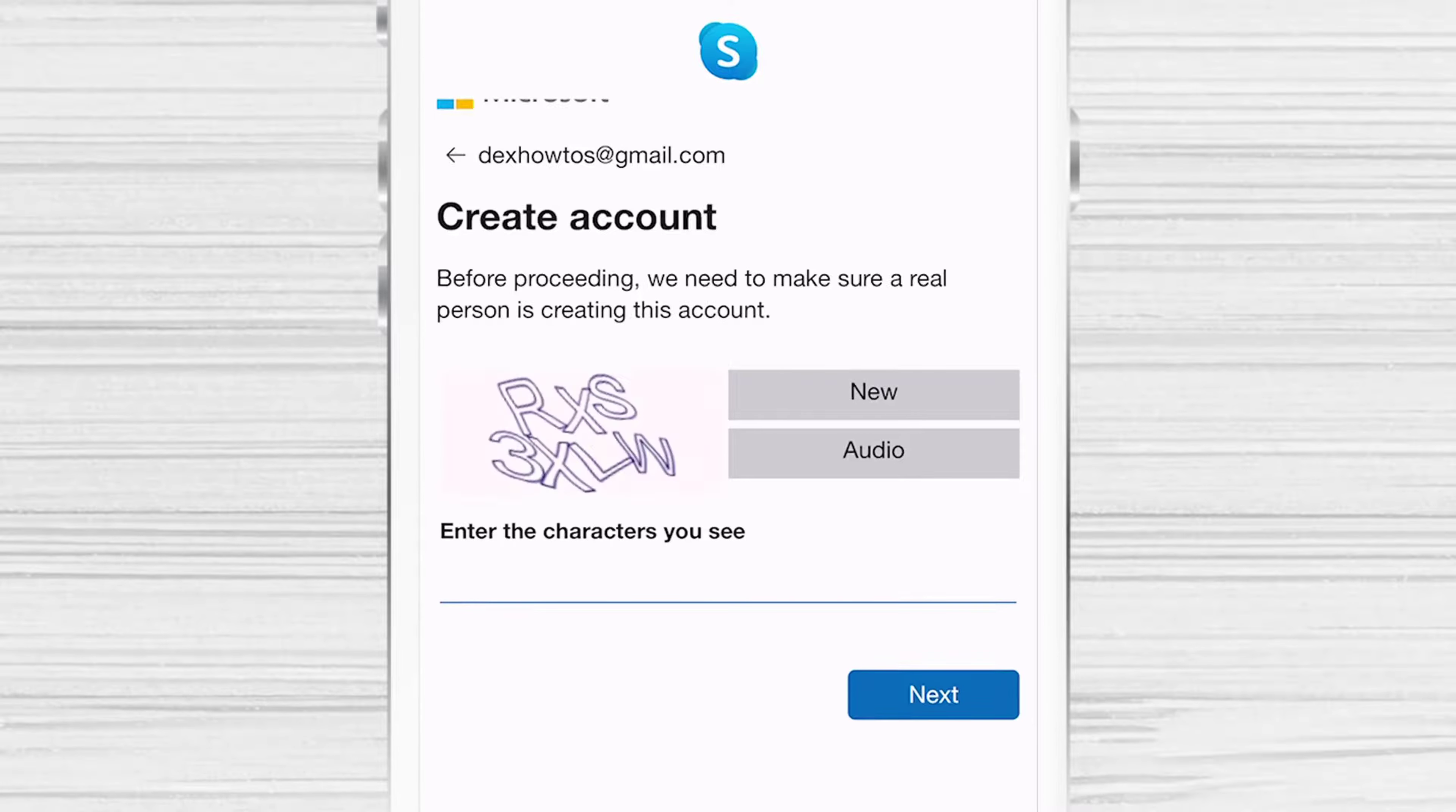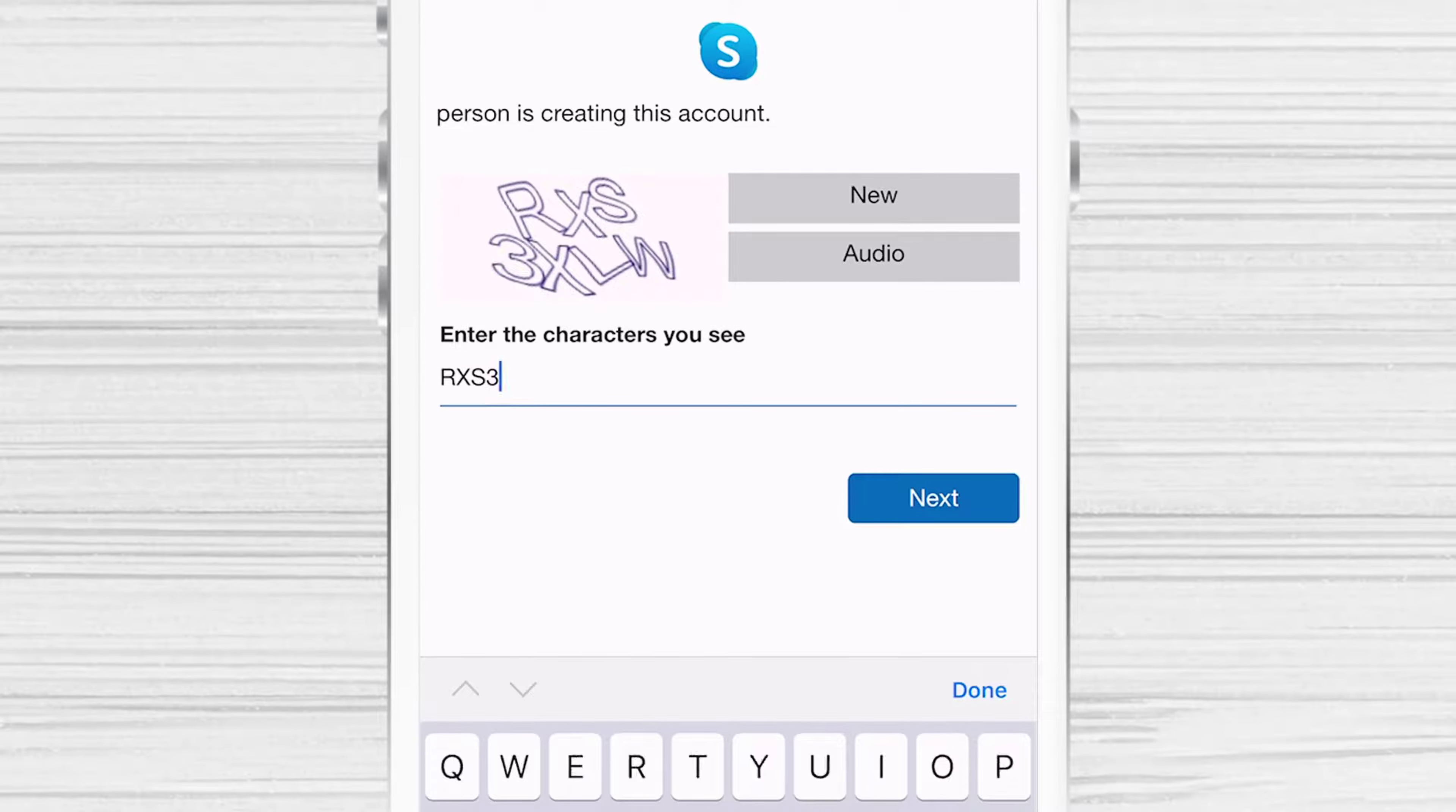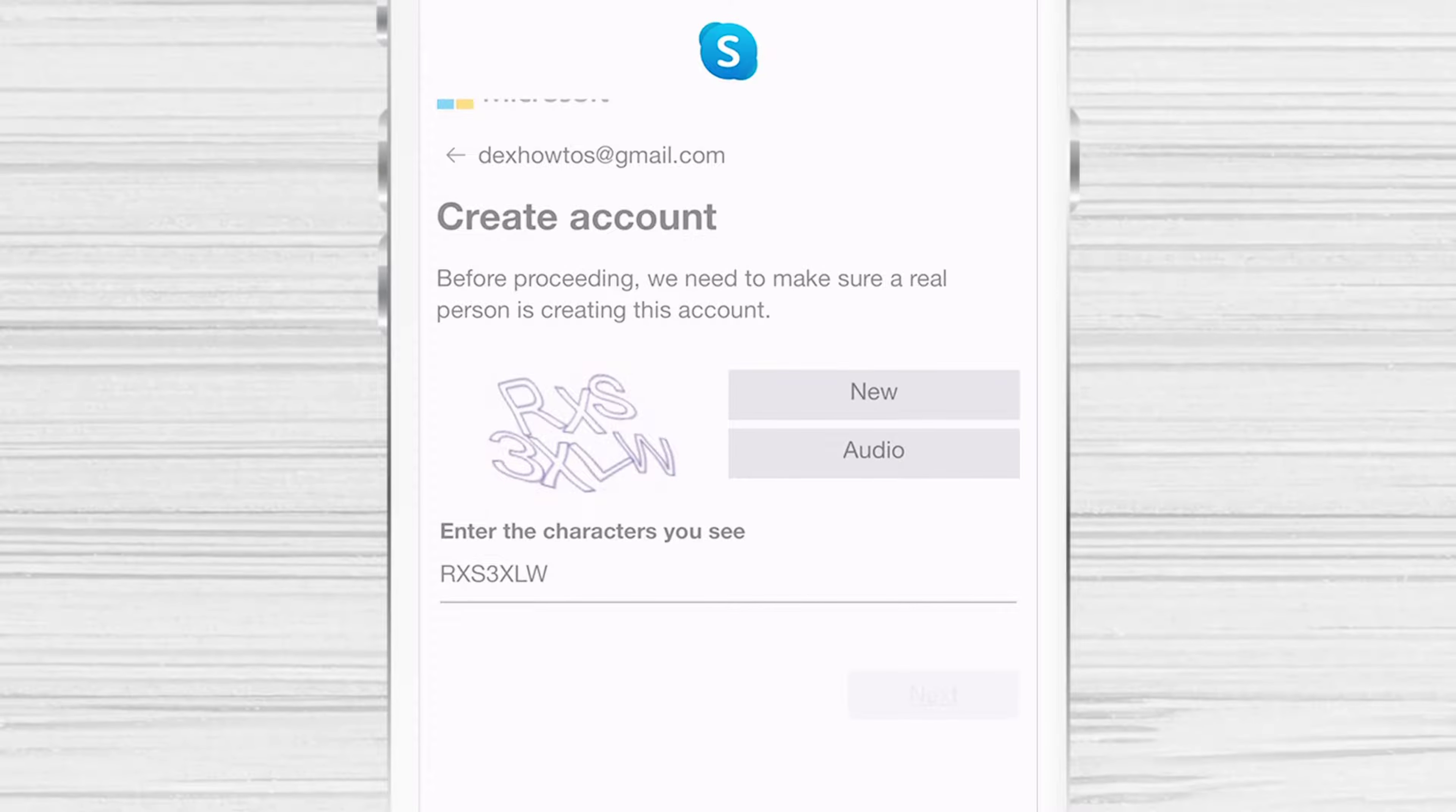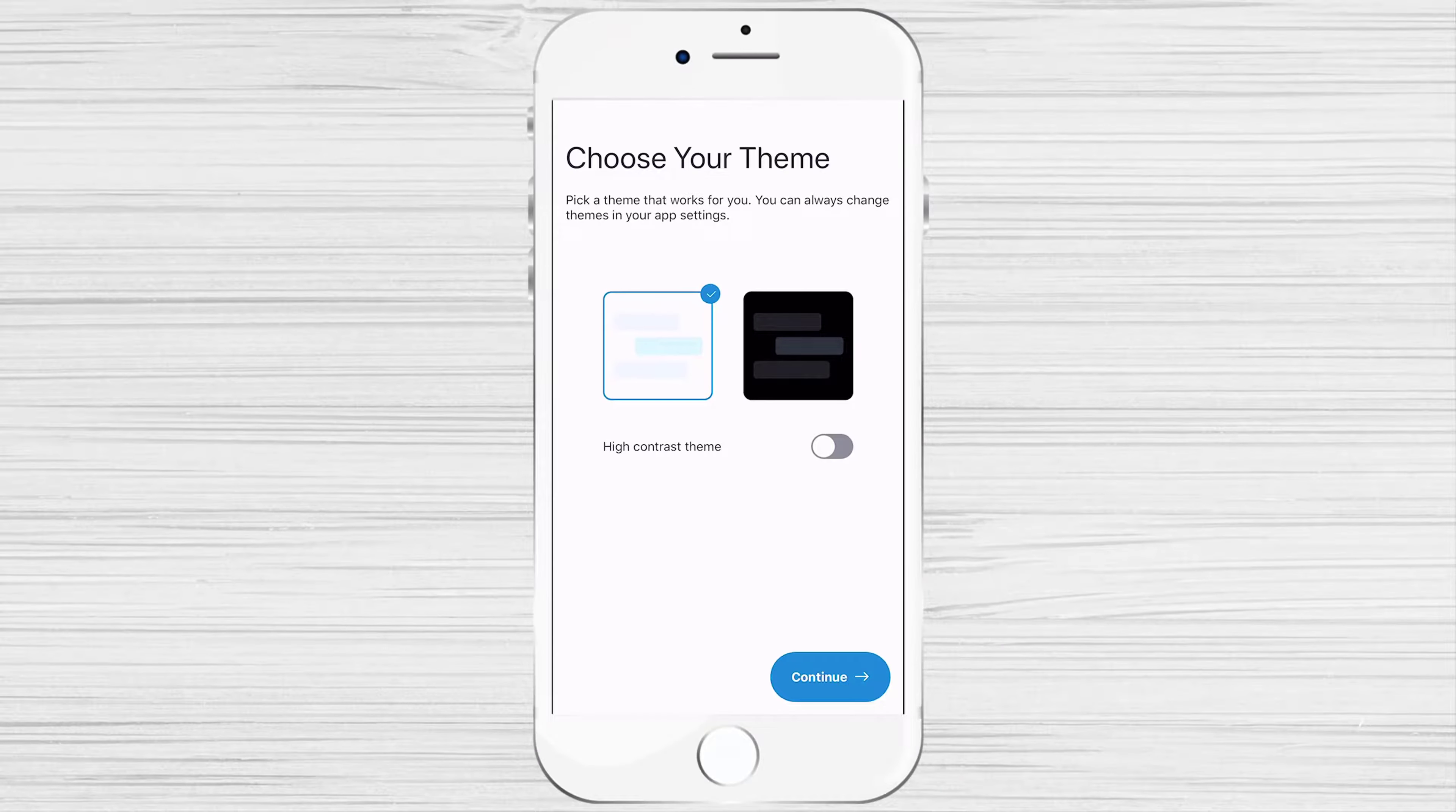Now write this captcha code so you can finish creating the account. Select the default theme,